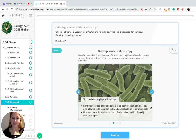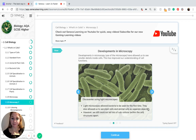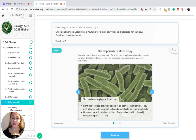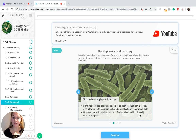Light microscopes allowed bacteria to be seen for the first time. They also allowed us to see plant cells and animal cells as separate objects. However, we still could not tell lots of subcellular structures — structures within the cell — apart.